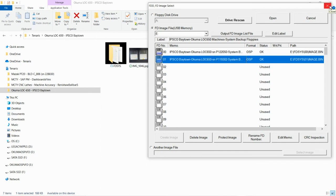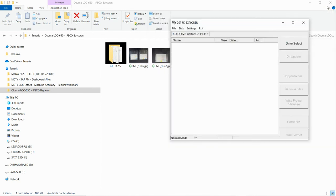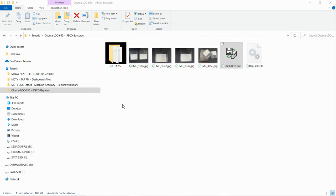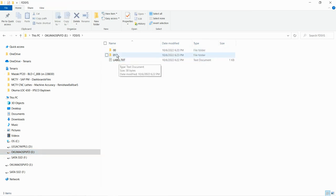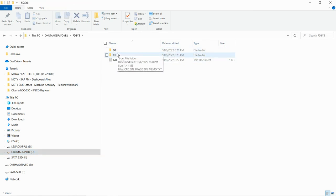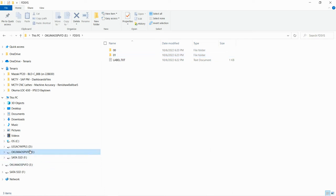Let me close this and show you what is in the folder. You'll see we have the two virtual floppy files. These are in OSP format, so you can use this thumb drive on the emulator if you have any installed on your computer or on your CNC.